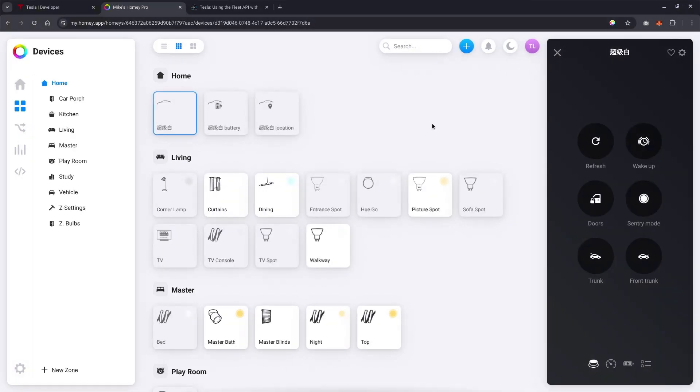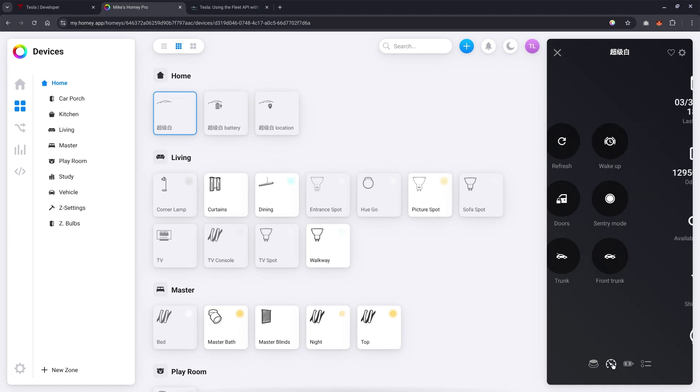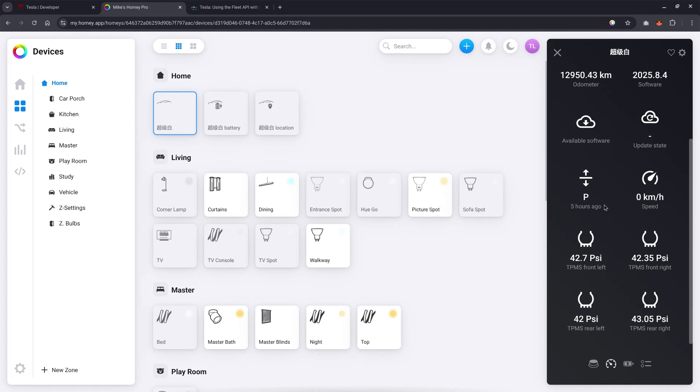So let's go into the vehicle itself. Over here, you can wake up the vehicle, activate sentry mode, or open a trunk or frunk. Then you can see things like when I shifted to park, what's the current speed? So all these are being ported to the Tesla API.